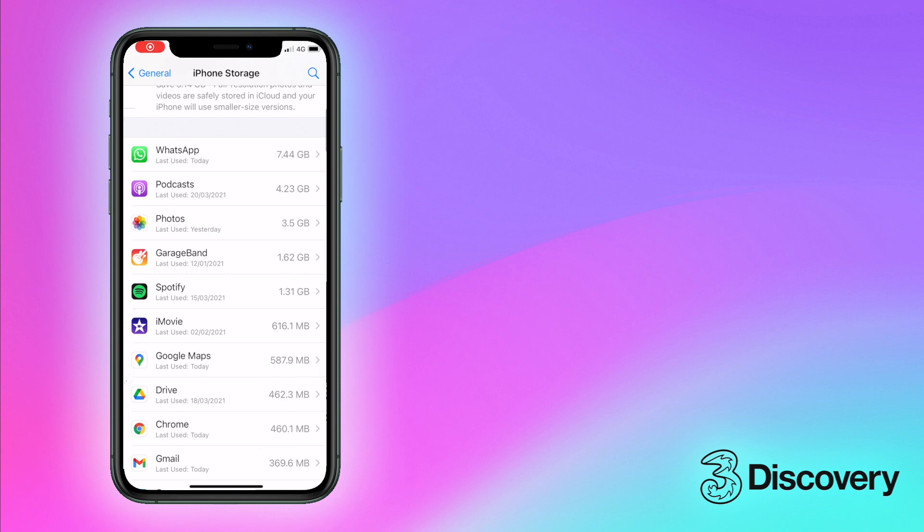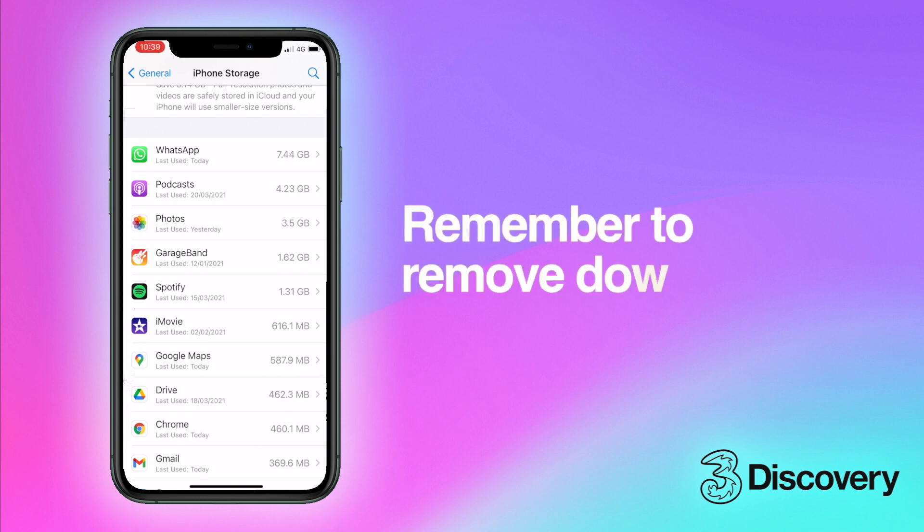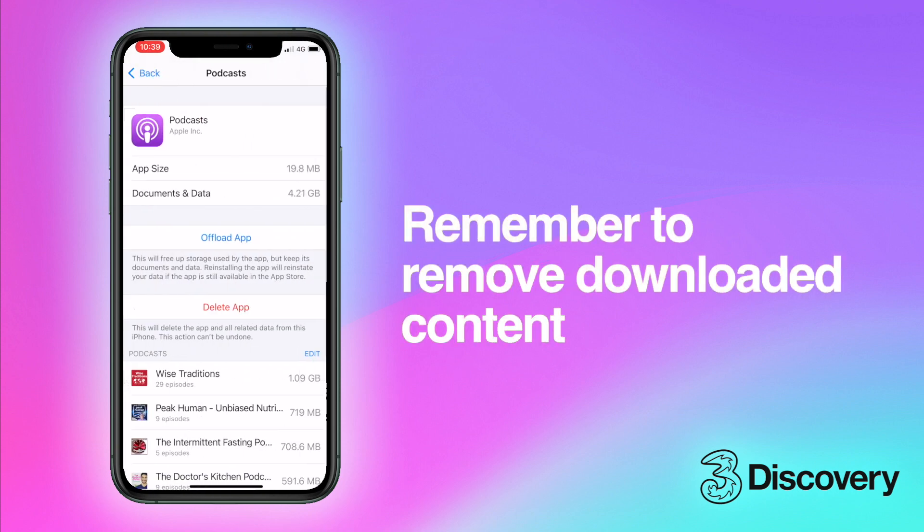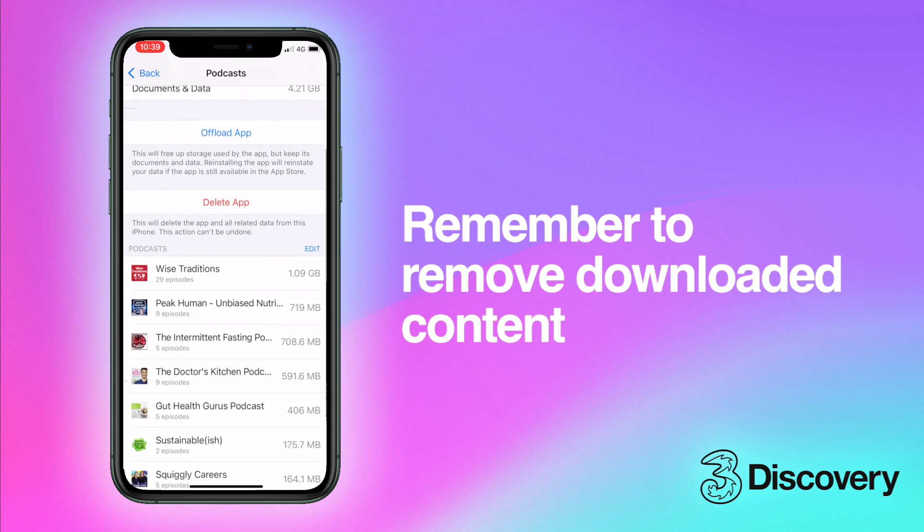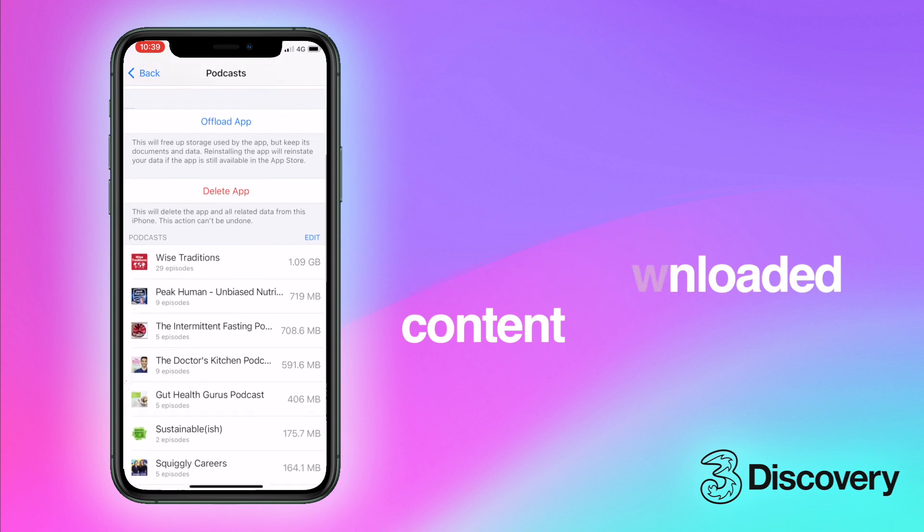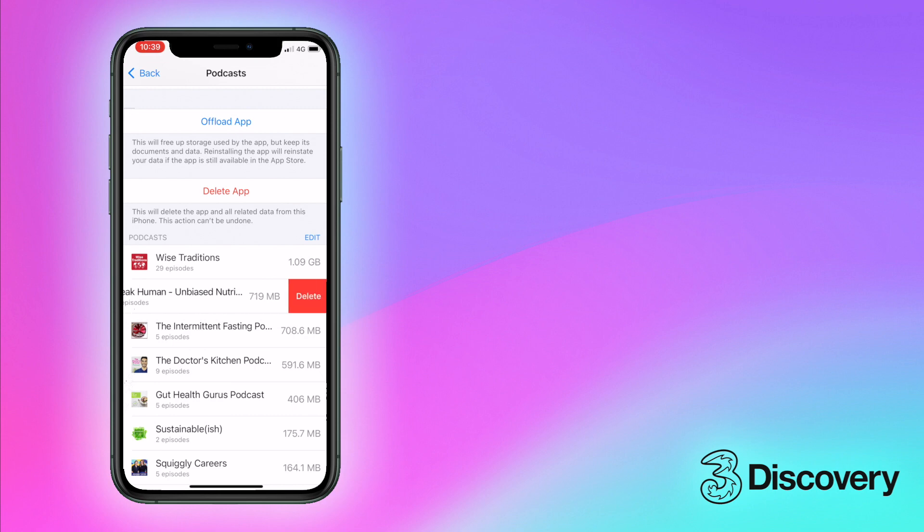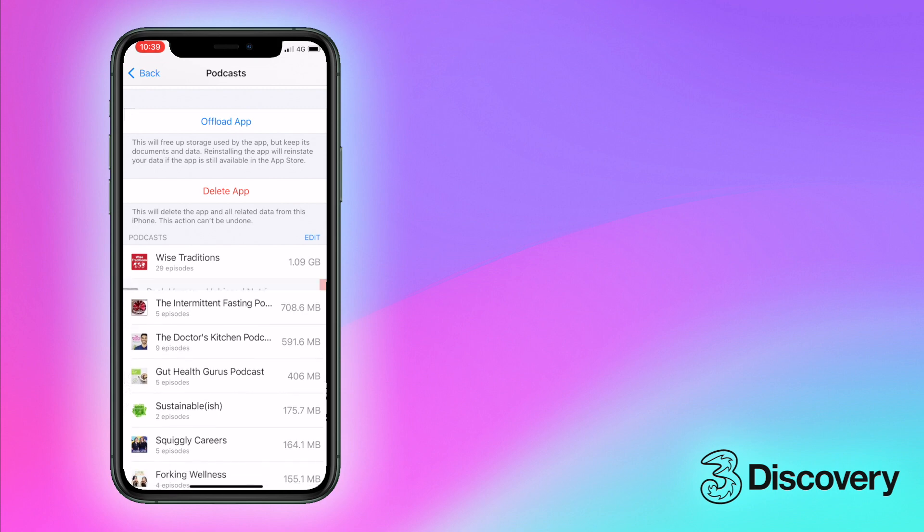It's always worth reviewing apps that have downloaded content on them like Podcast, Netflix or Spotify. If you're done with a podcast or TV episode, be sure to remove the download afterwards to save space.